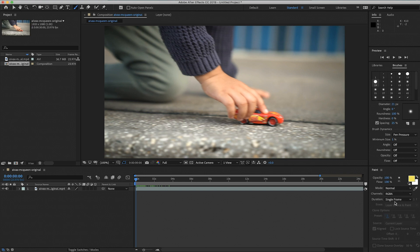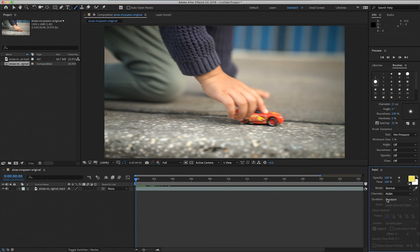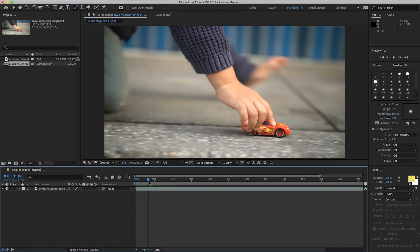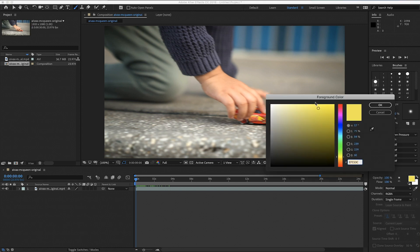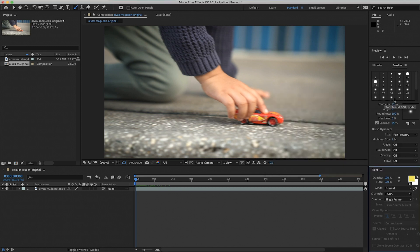You can play with brush sizes — soft round, hard round, and a few others, but I'm going to stick to hard round. The other important thing is to set Duration to Single Frame. If you leave it on Constant, your brush stroke will stay on every single frame, and you don't want that because you want the animation to move. So make sure you set it to Single Frame. You can pick whatever color you want — I'm going to stick with yellow.